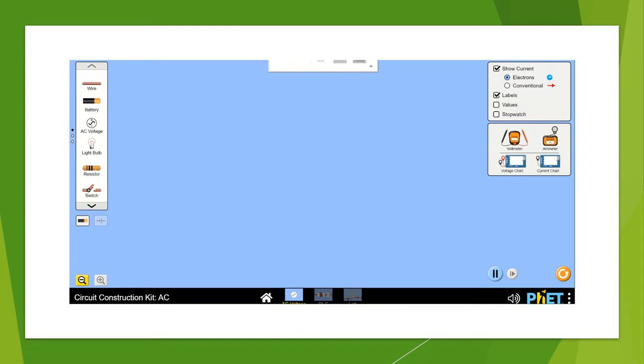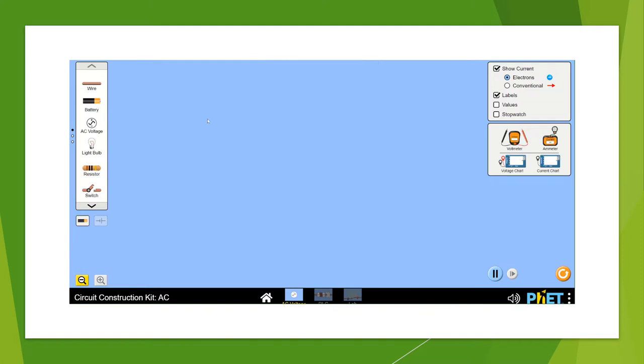Last time if you remember I had opened the PhET simulation and I had taken the kit of DC. This time on purpose I have taken the kit of AC. I hope you have explored the previous video and you have explored PhET simulation. So I will show you a few things and the rest you should be able to explore.